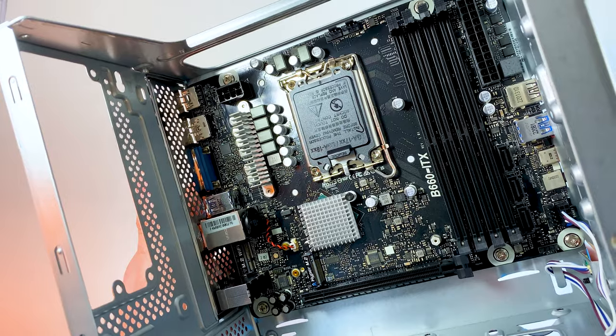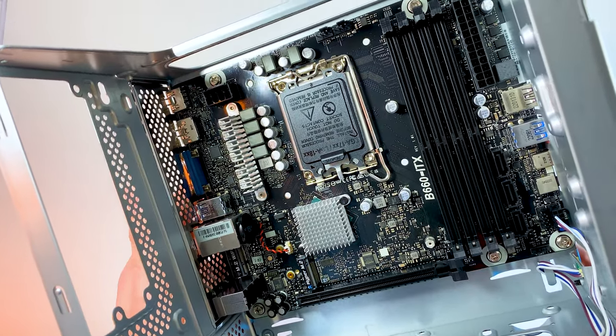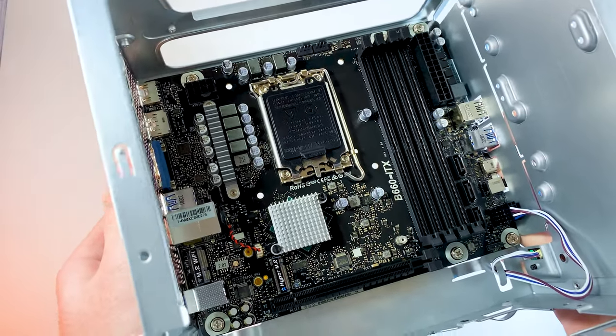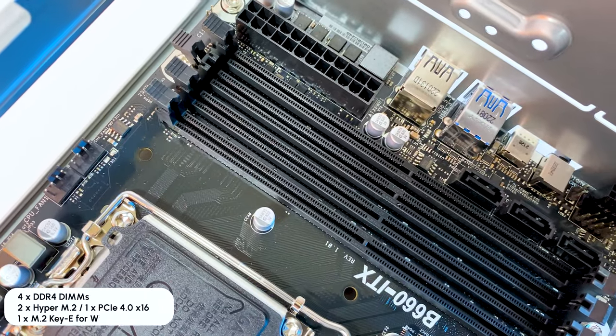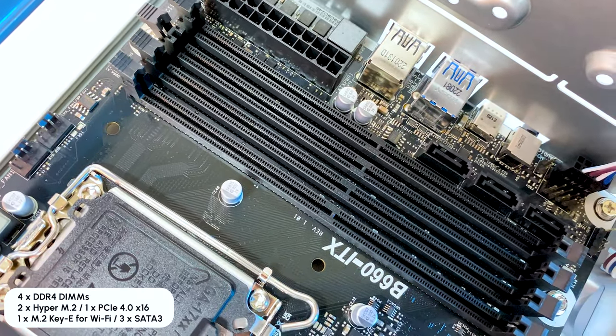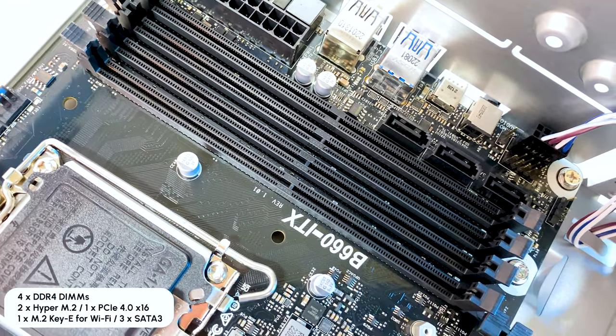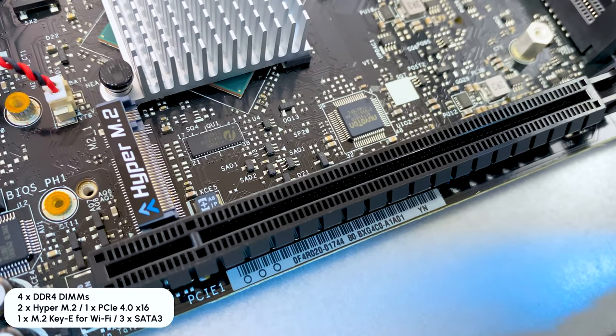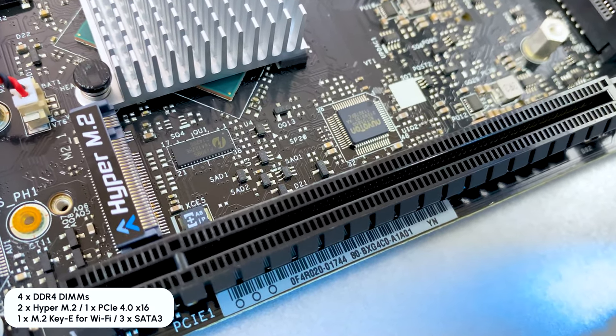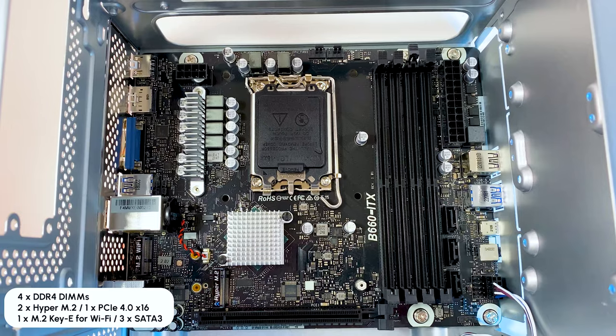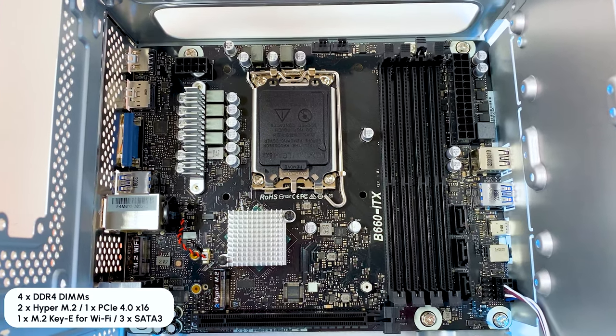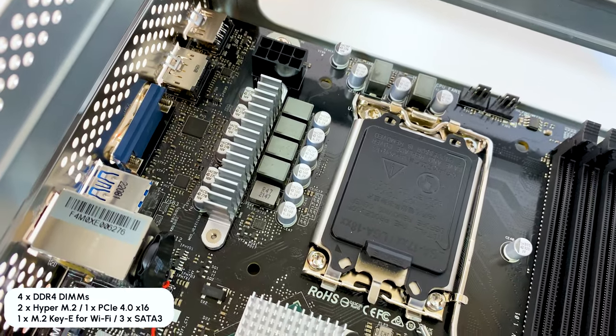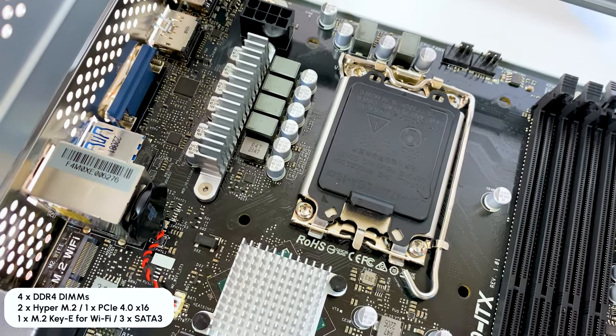It comes with a motherboard pre-installed in case. It's a B660 chipset motherboard with 4 RAM slots, up to 128GB support, 2 M.2 Gen4 slots, PCIe 4.0 Wi-Fi slot and 3 SATA ports. We even have some heatsink.